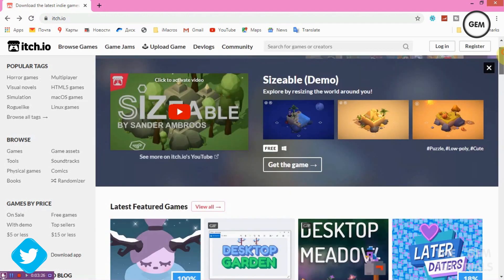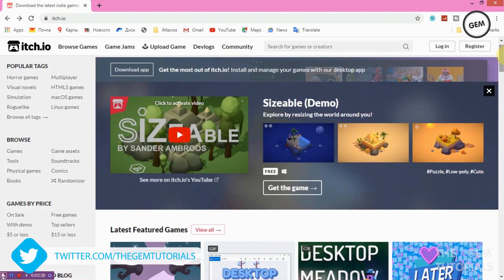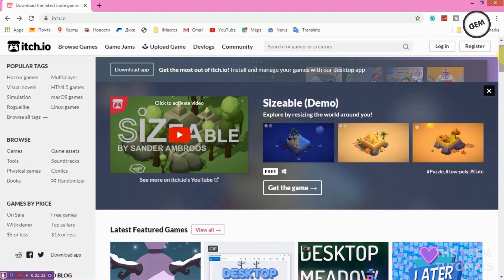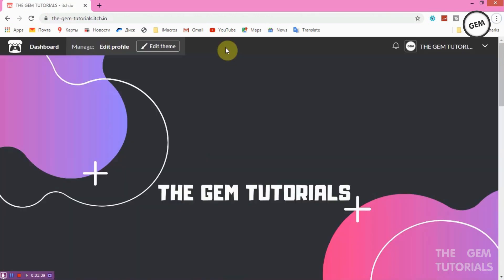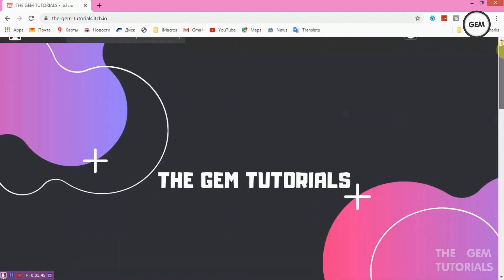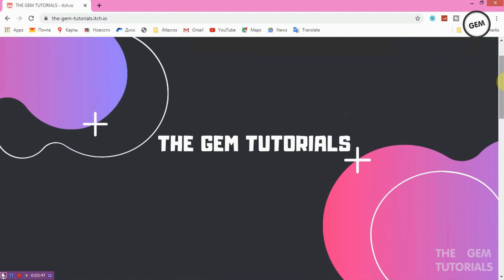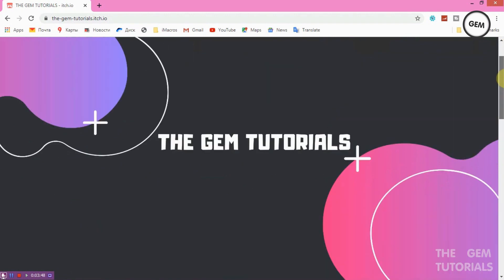First of all, you need an account. You cannot publish a game on itch.io without an account. I'll just log in real quick. Once you log in, you get this banner which you can customize, and you can see all your projects. You can edit that in the Edit Profile section.